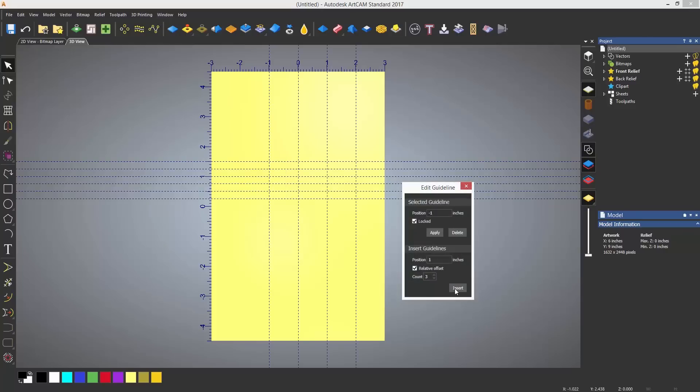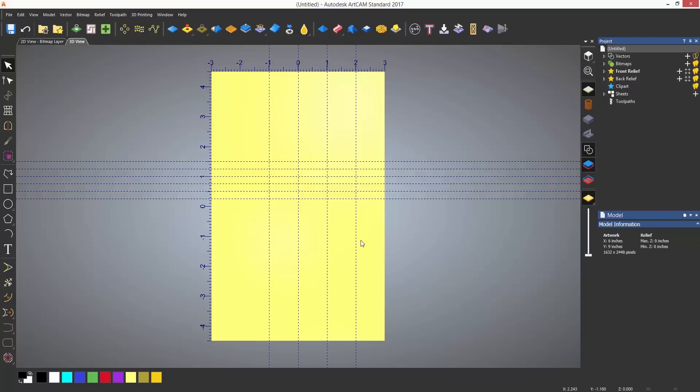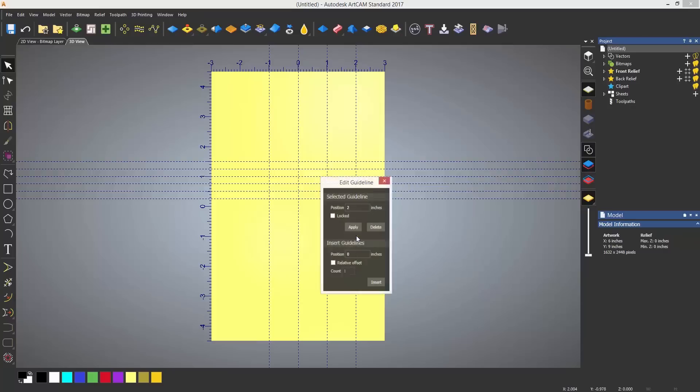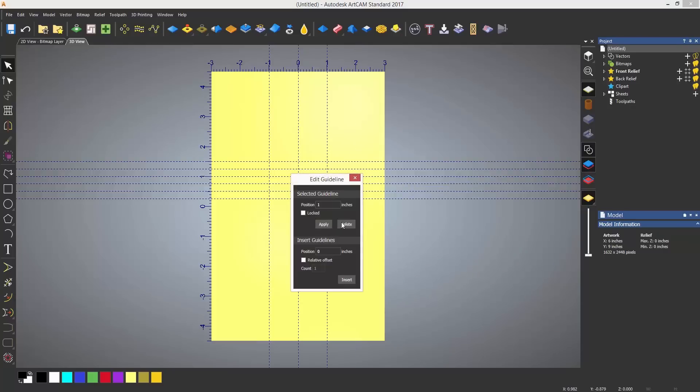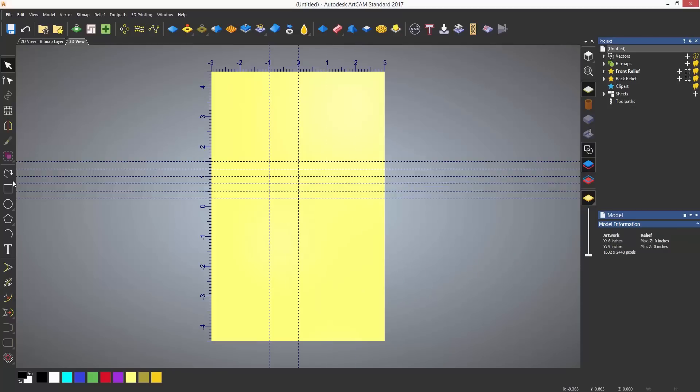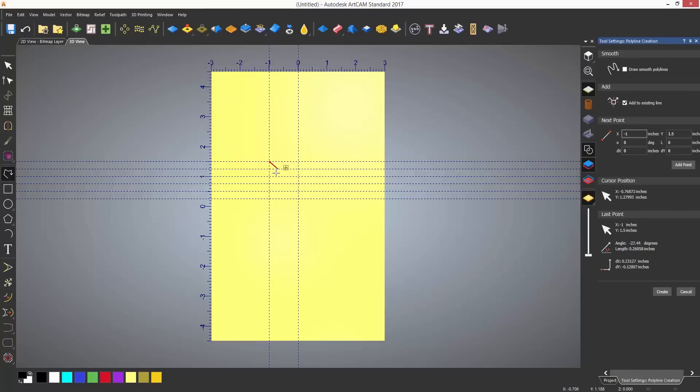To delete any guidelines, just double click on the guideline and select delete. Guidelines can also be used as snap points, so you can use them when creating a design.